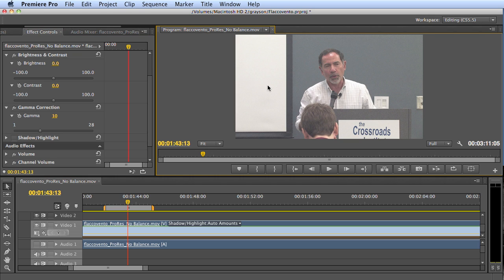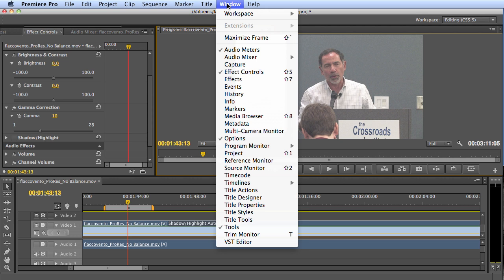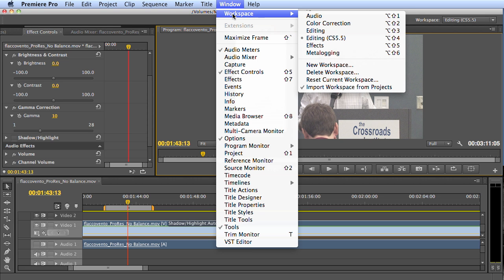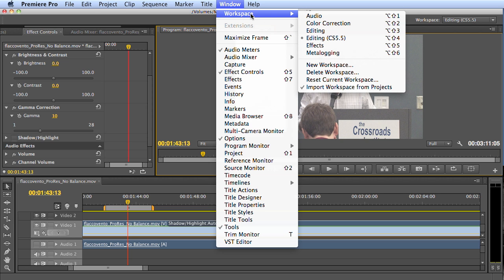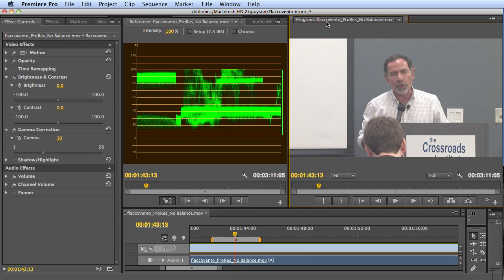When I'm adjusting the color or brightness in a video in Premiere Pro, I like to move into the color correction workspace. Click Window, Workspace, and then go into Color Correction. This is a workspace that I set up and customized. The workspace you go into is going to be a little bit different, but the main pieces will be showing.